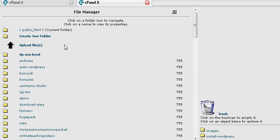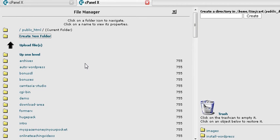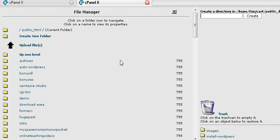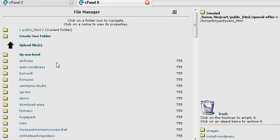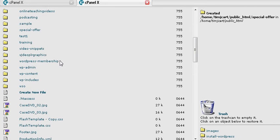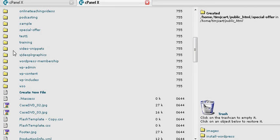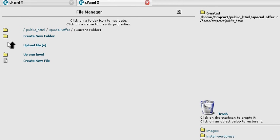Then what you want to do is create a new folder by clicking there. Over here give it a folder name - special offer or whatever you want to call it. Create the folder and find the folder. Click on the folder beside it that brings you inside.